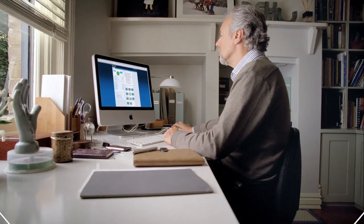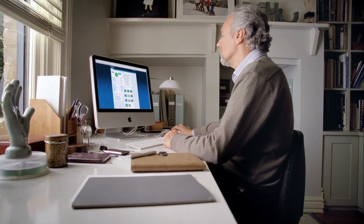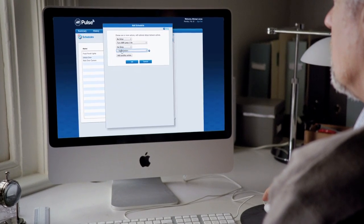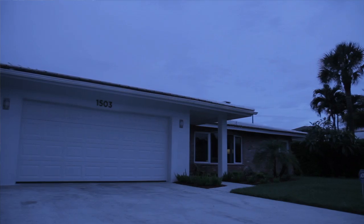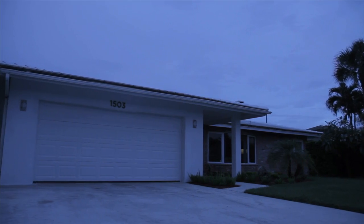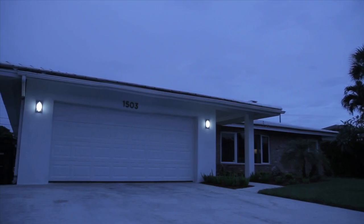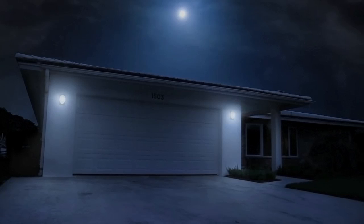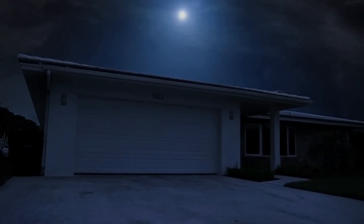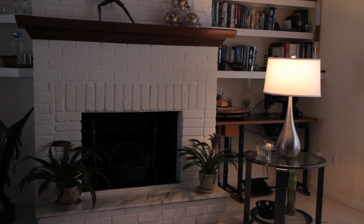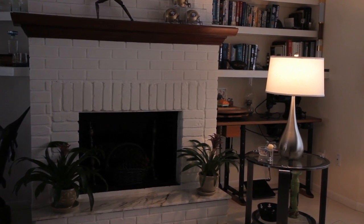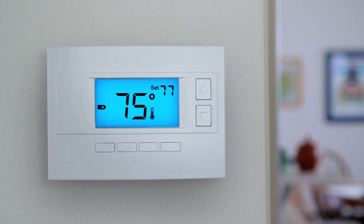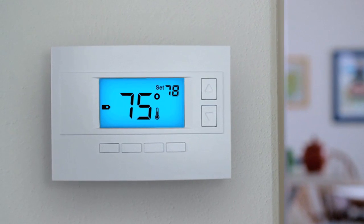So how does Modes work? Meet Michael. Michael wants to set up a vacation mode where the front lights turn on at 5:30pm and off at 11:30pm. The living room lamp will turn on randomly during the day, and the thermostat will be set to 78 degrees.